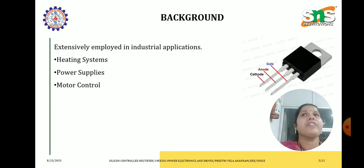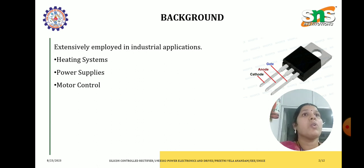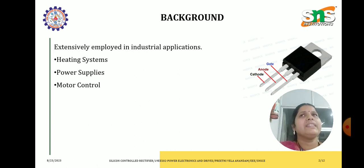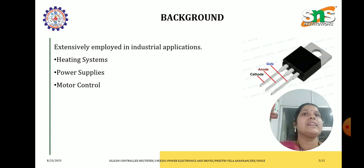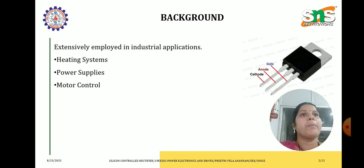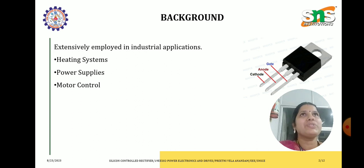Silicon control rectifiers are also called as a thyristor, or called as semiconductor devices which are used to control the flow of the current. They are extensively used in many industrial applications such as heating systems, power supplies and motor control. Let us see how we are going to use the SCR in an industry, which is the main topic of this case study.